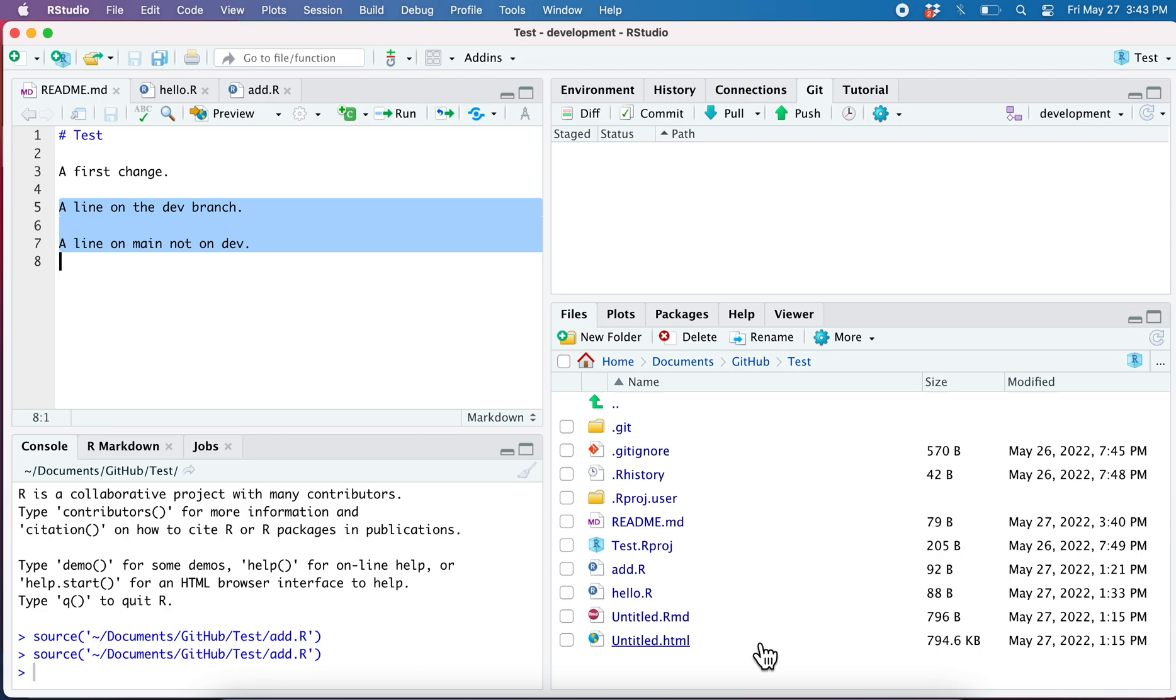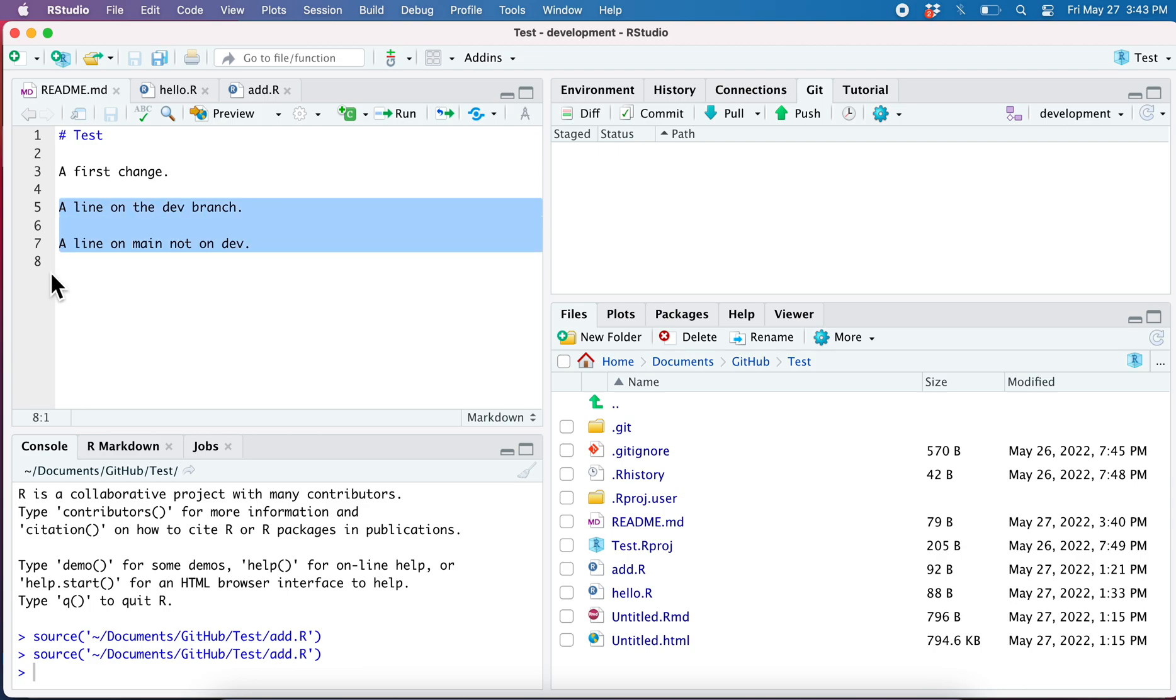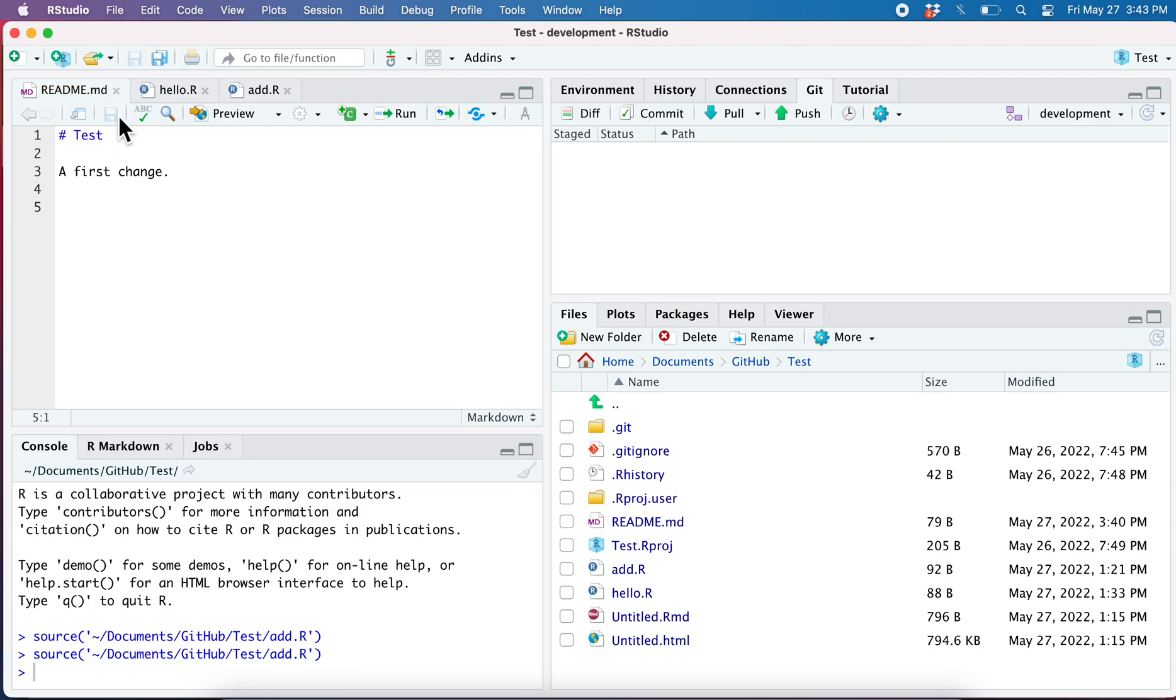Let's see this from R Studio. The behaviors you're going to see are something you will see if you work from the command line also or if you work from Visual Studio Code. Here I'm on the development branch. I'm going to delete that and save it. Now you see that I've got this change.